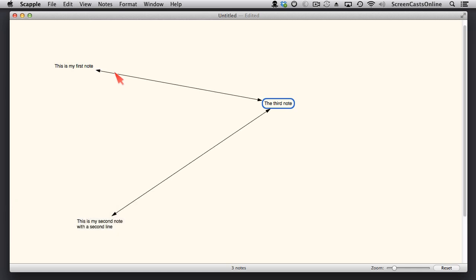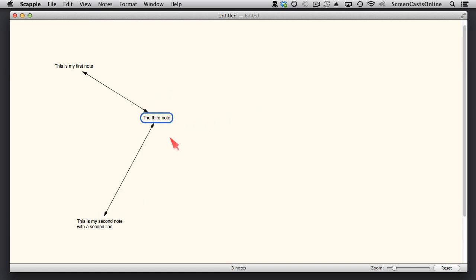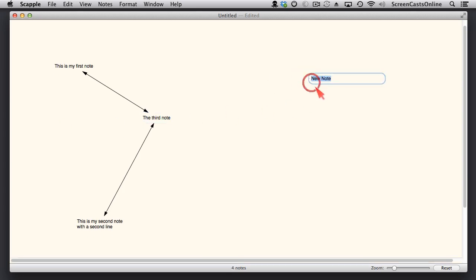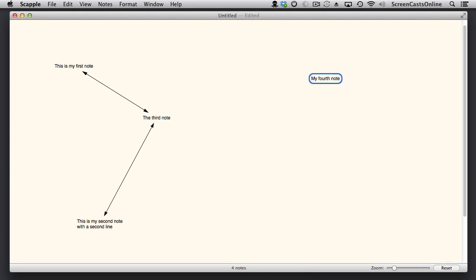Now, you're probably saying to yourself that this is very much like a mind map in that we have the central node and these two other notes coming off it, but it is completely freeform. If I just tap anywhere on the page, double-tap, I can create a new note.